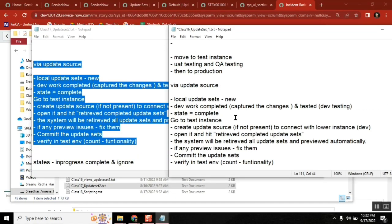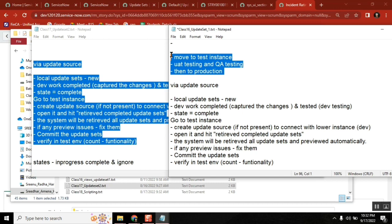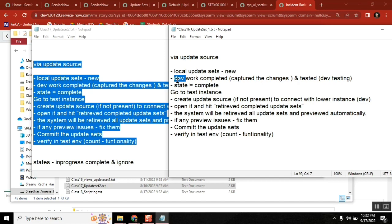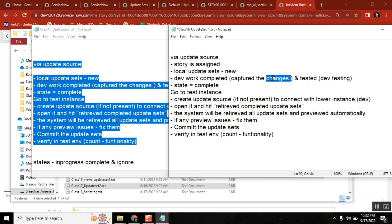So let me explain one more time. I think we have the steps. Let's see via update source second method local update sets create a new update set. Once the update set is created, you work on the development. So story is created. You can say the story is assigned. Development is completed, capture the changes, tested in dev successfully, and then state equal to complete.